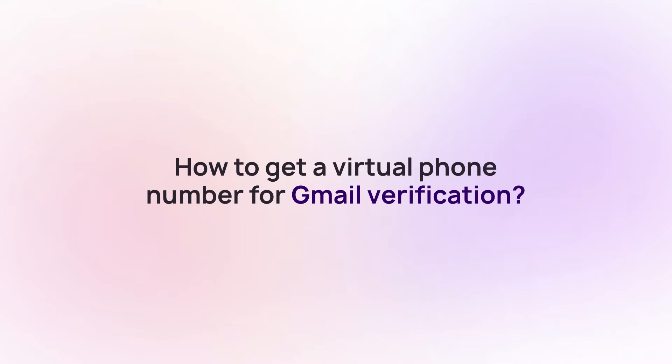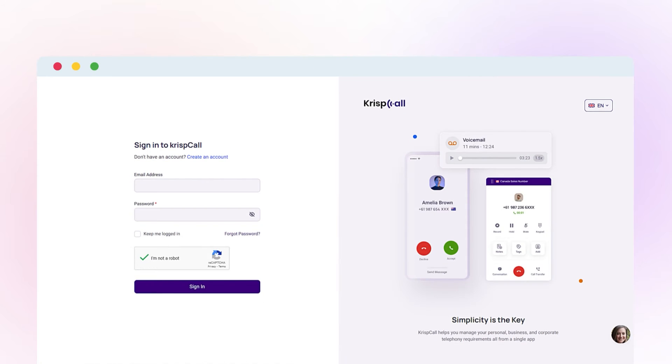To get a virtual phone number for Gmail verification, start by creating a CrispCall account. If you already have an account, simply sign in.